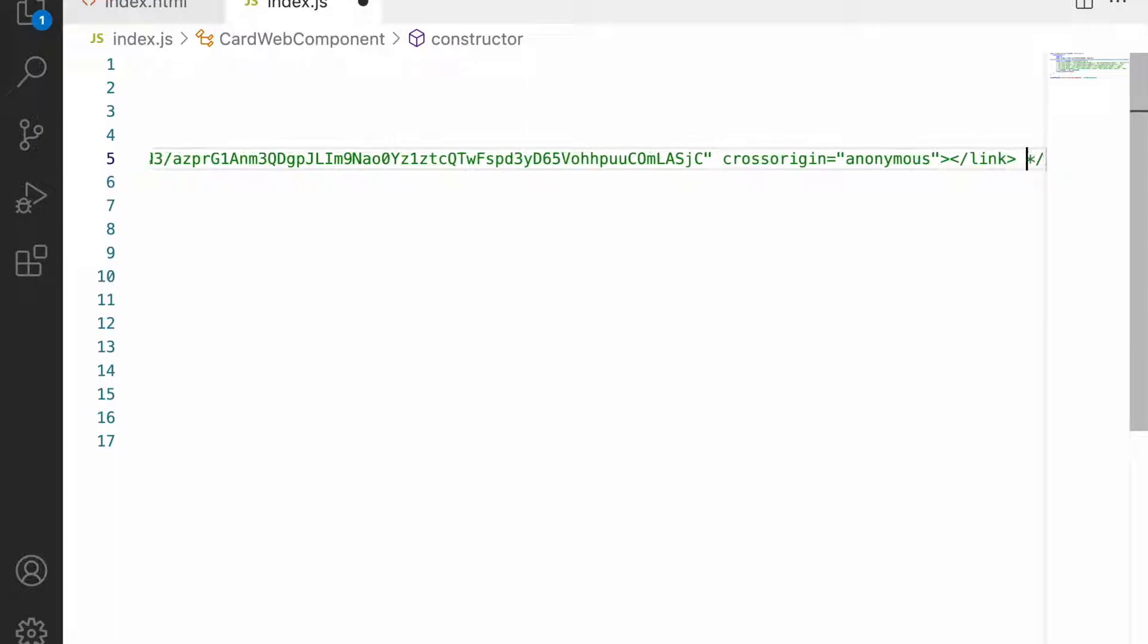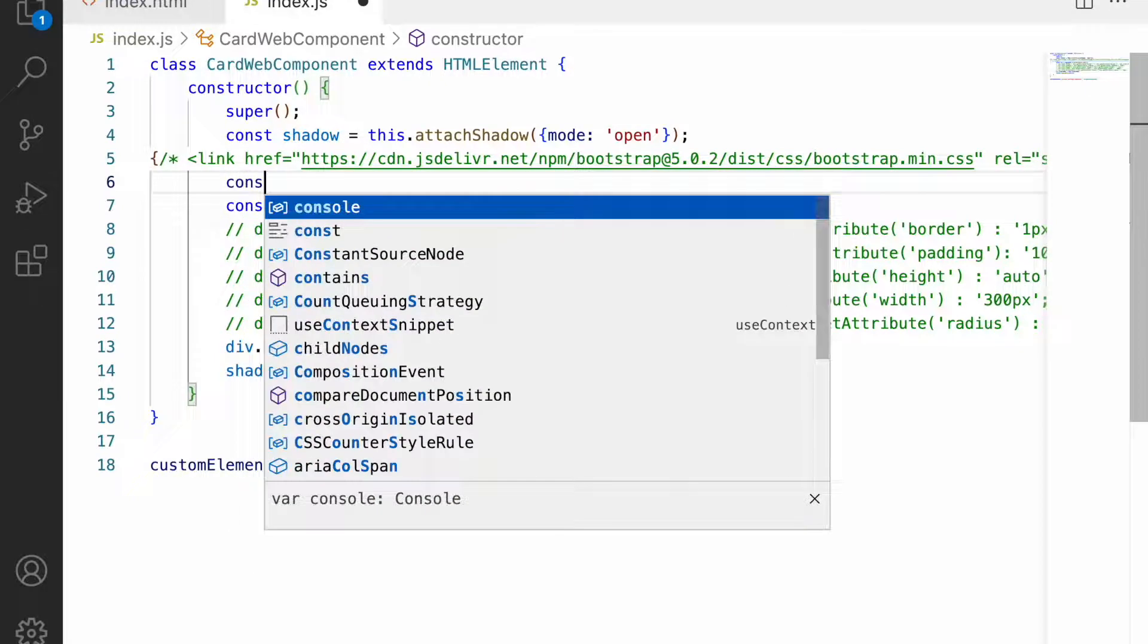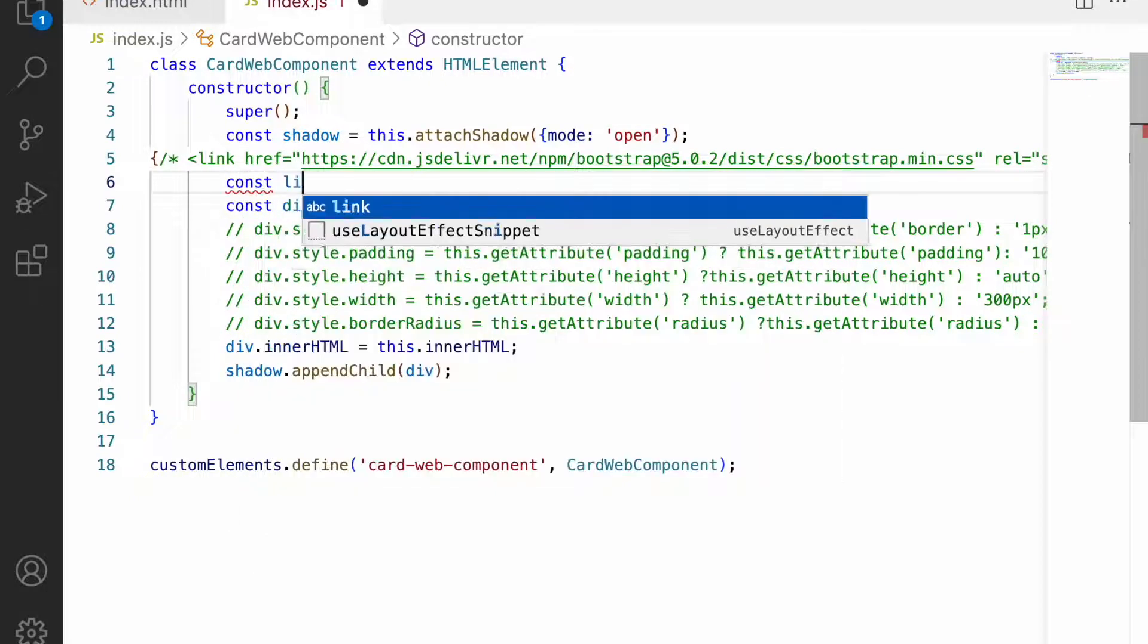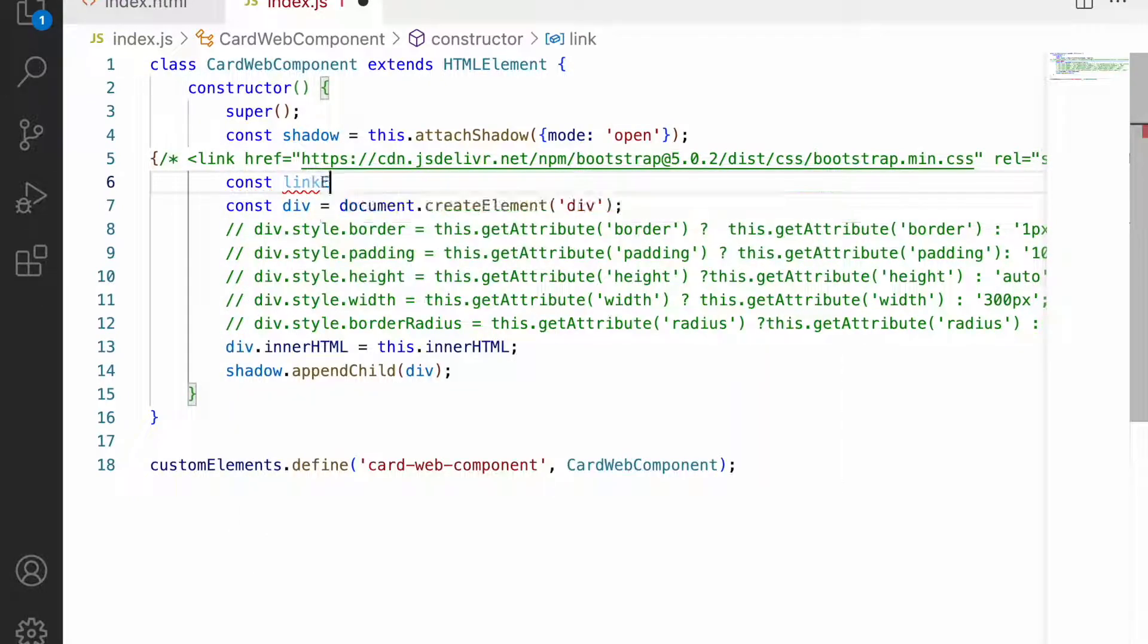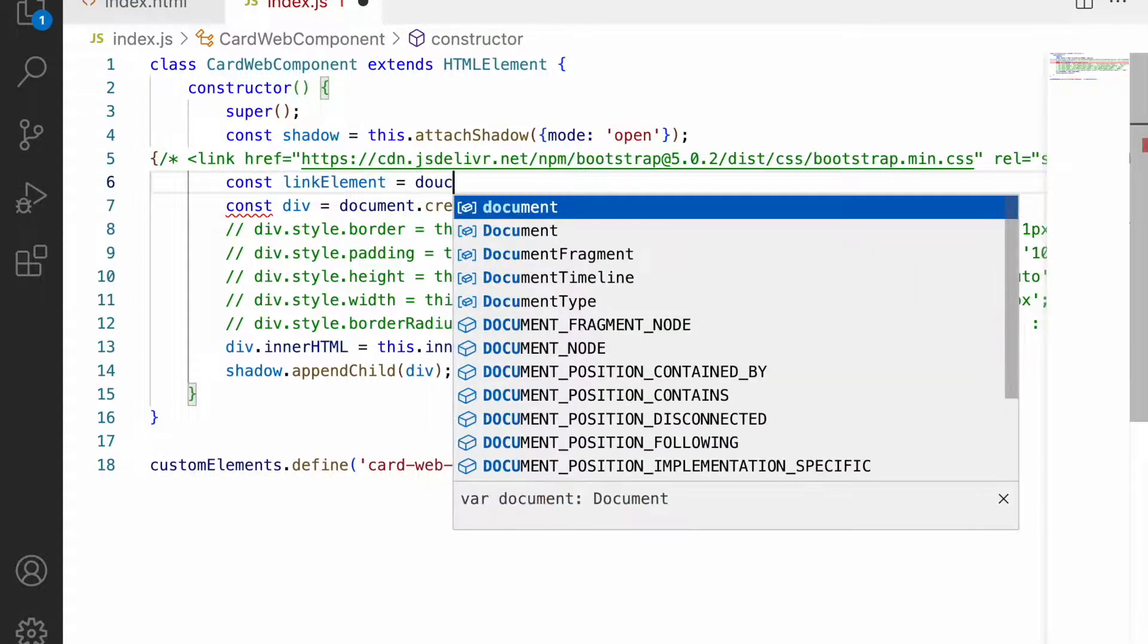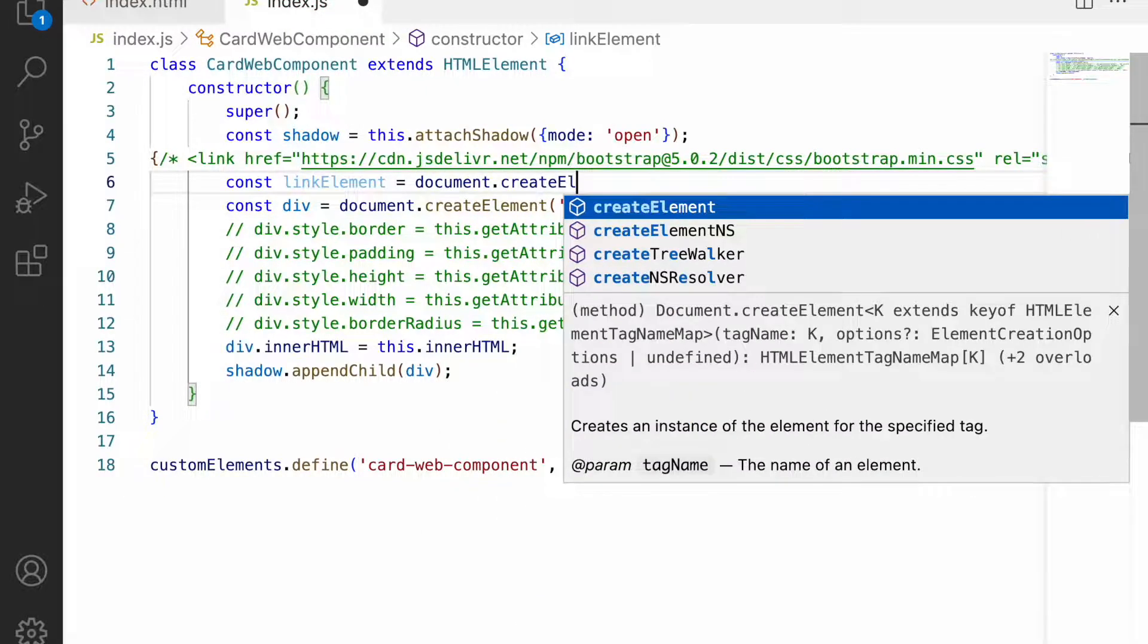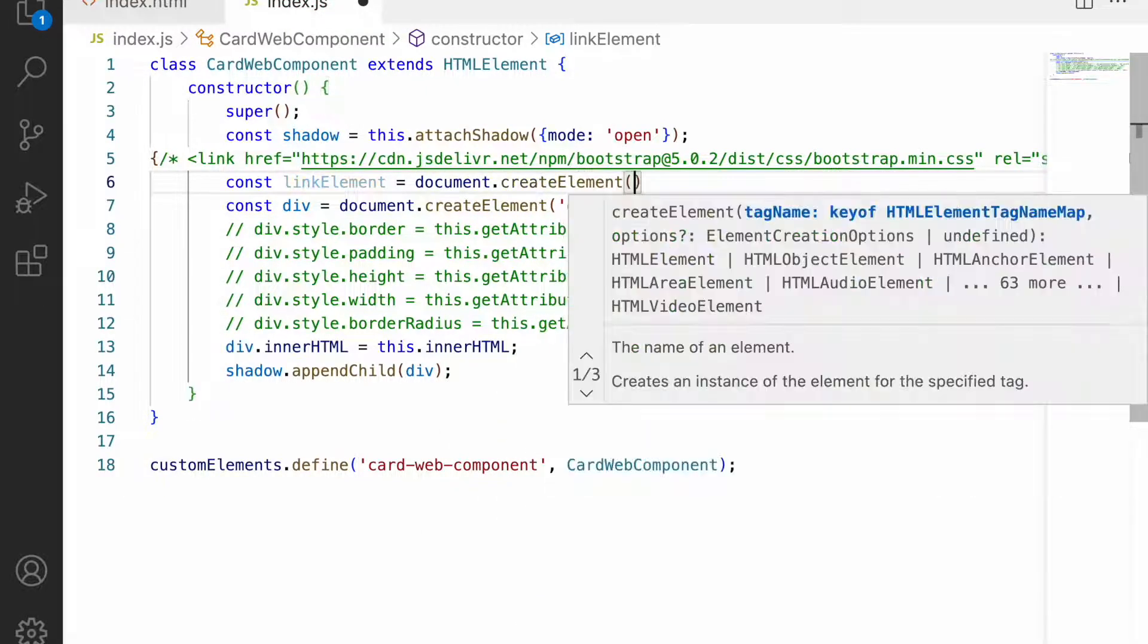Now we want this CDN to be in our link tag. Let me create that link tag first. Const linkElement equals - I'm creating the link element using document.createElement, passing the link tag.